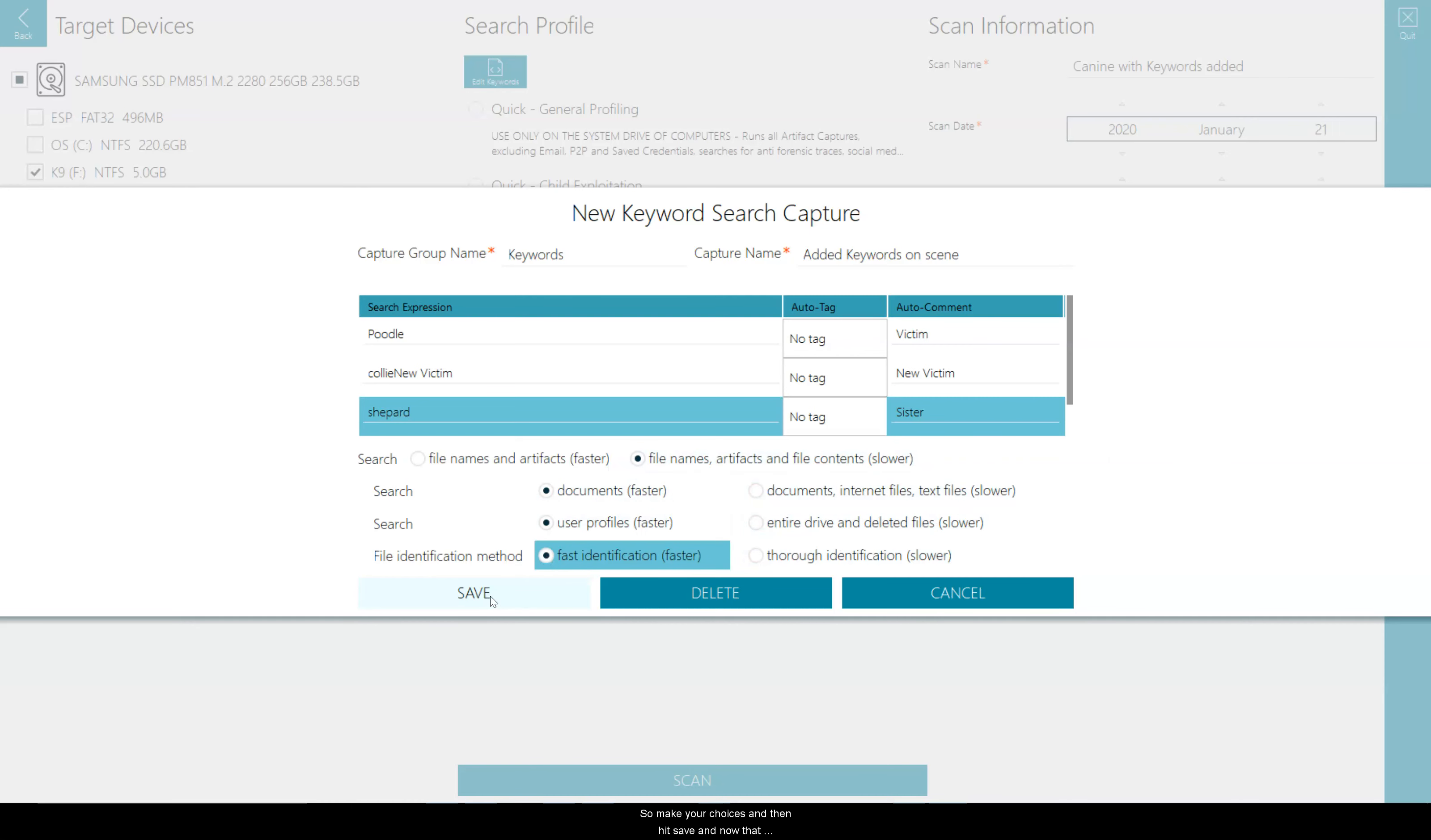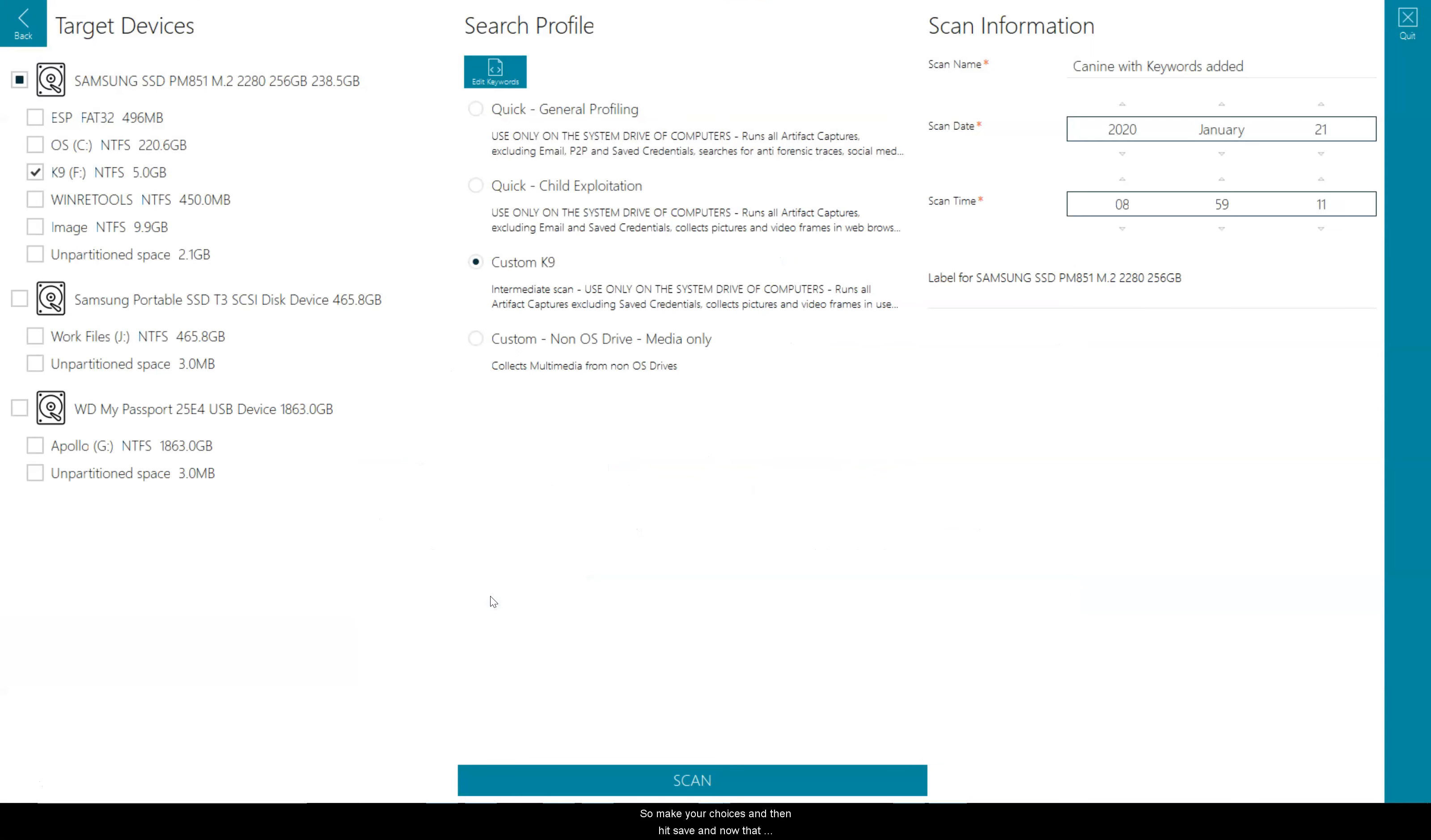So make your choices and then hit save. And now that becomes part of your search profile. Remember to try and keep this in line with what you have chosen in the profile you selected.